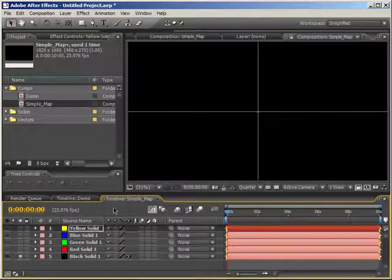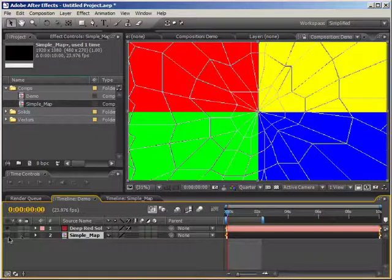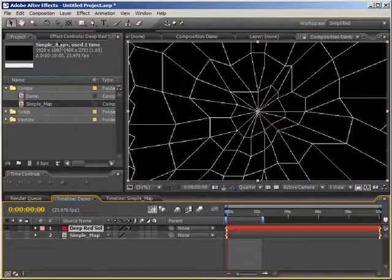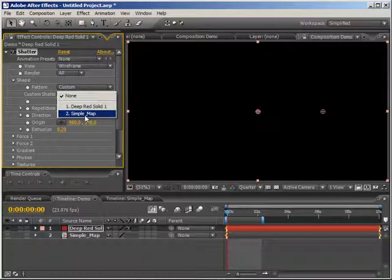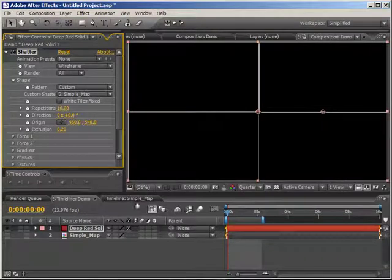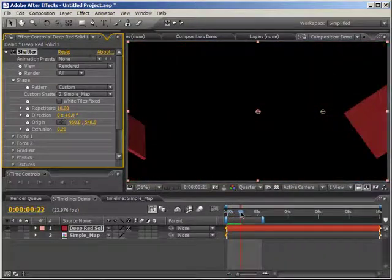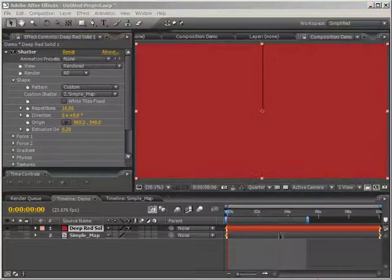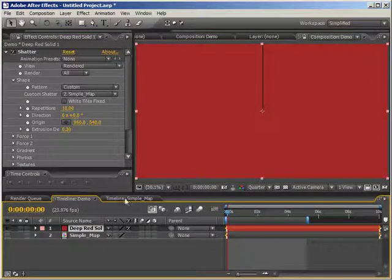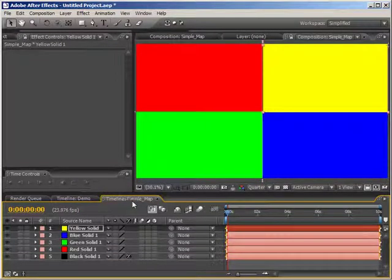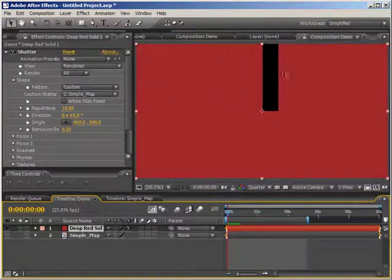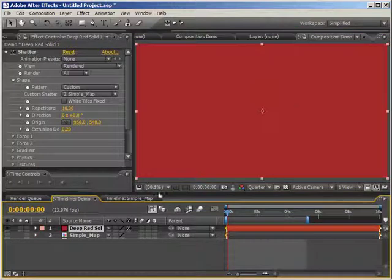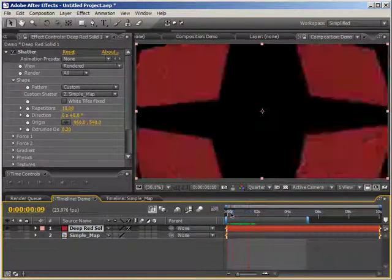I'm going to go into a comp I've already created. Here's the wireframe we want to create — four separate pieces that shatter apart from each other. But like I said this is not the shatter map. The shatter map looks something like this: four separate solid colors that come together where we want the shatter to take place. Going back to the demo comp and dropping in the shatter map, I'll turn those layers back on. In the red solid I'll go to effects and from the pattern choose custom, and set the custom shatter layer to simple map. Now you can see this wireframe has been created, and scrubbing through you can see the layer now shatters into those four separate pieces.